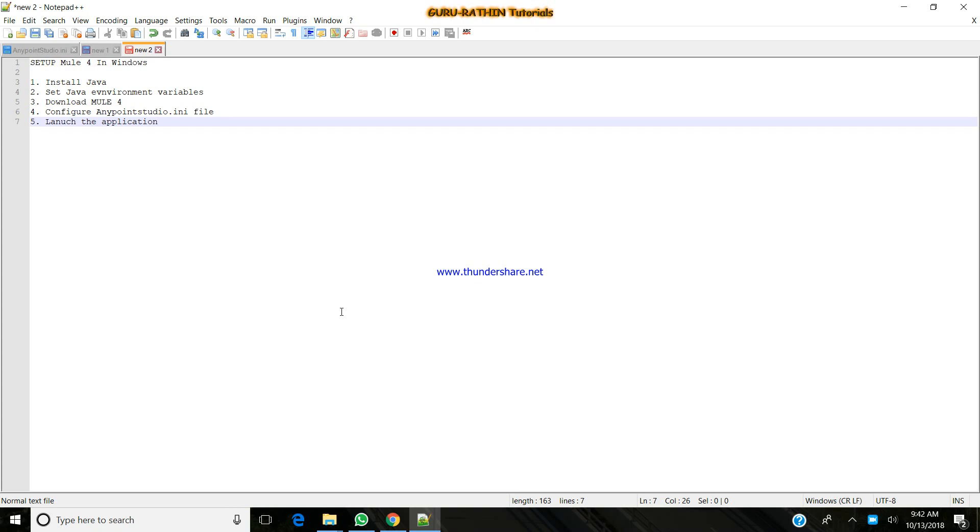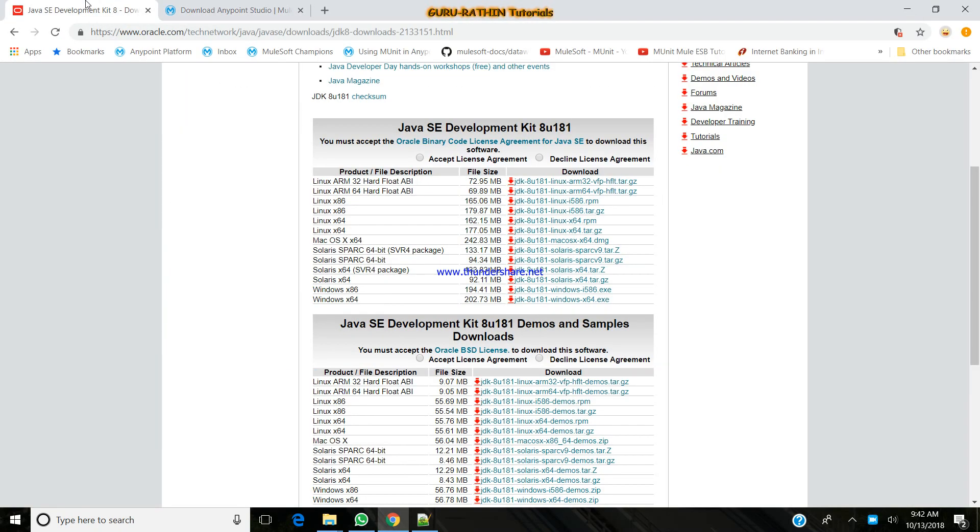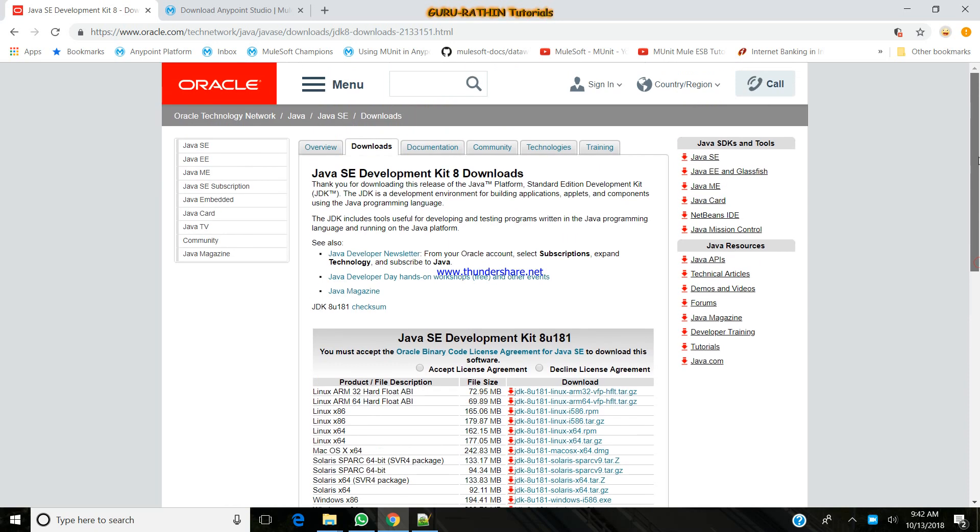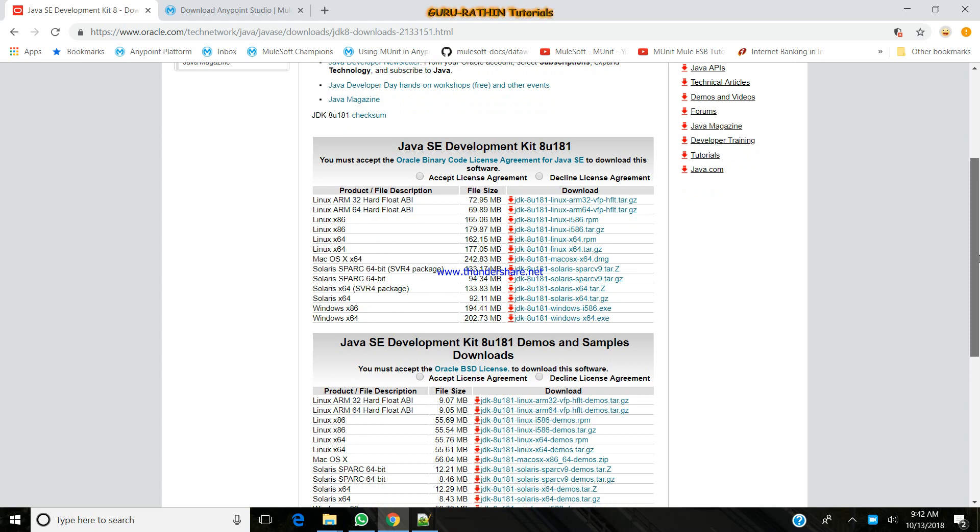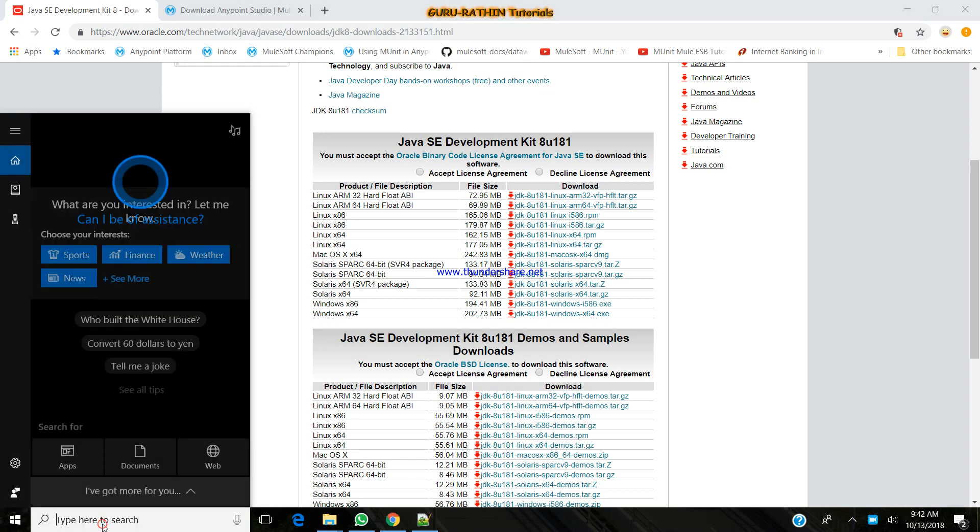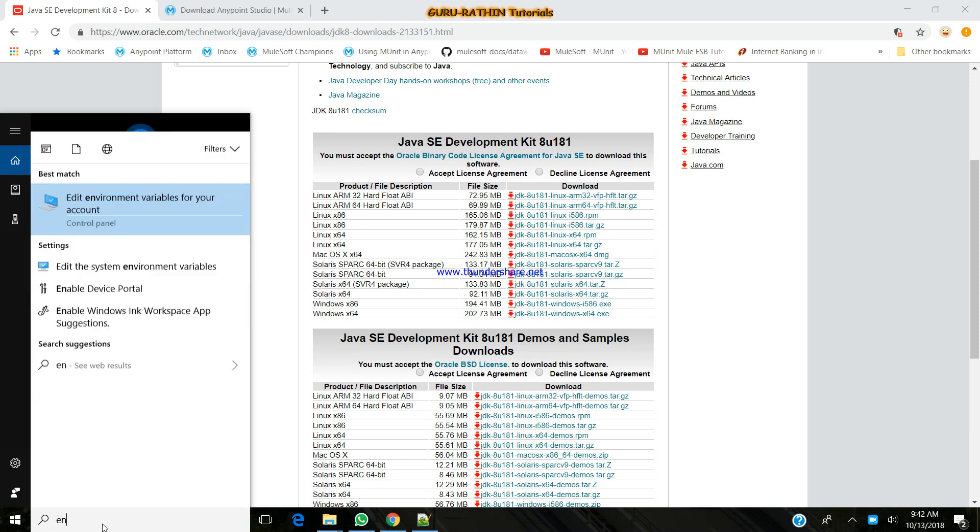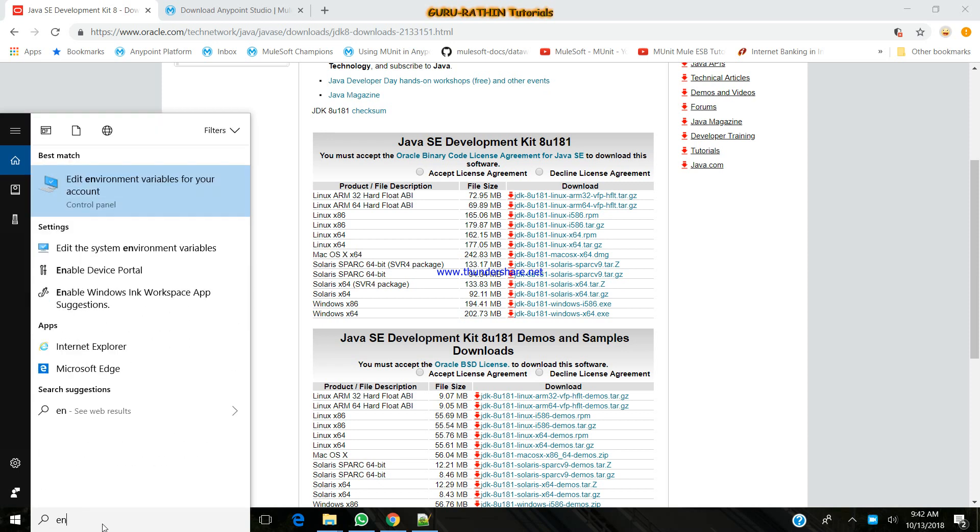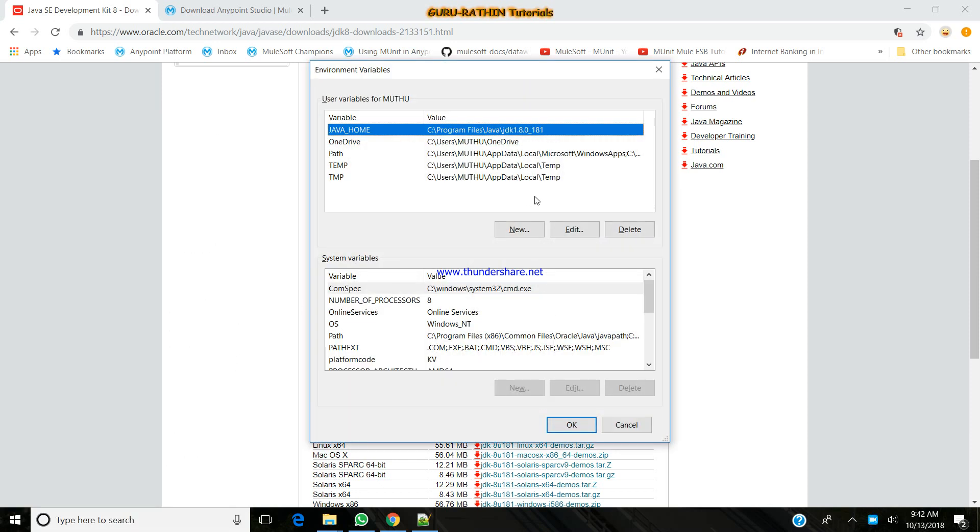First we need to install Java. You can just go to the browser to install JDK and there will be an Oracle redirect to an Oracle site where you can install your Java JDK. Once your application Java is installed, you can just do your environment variables.